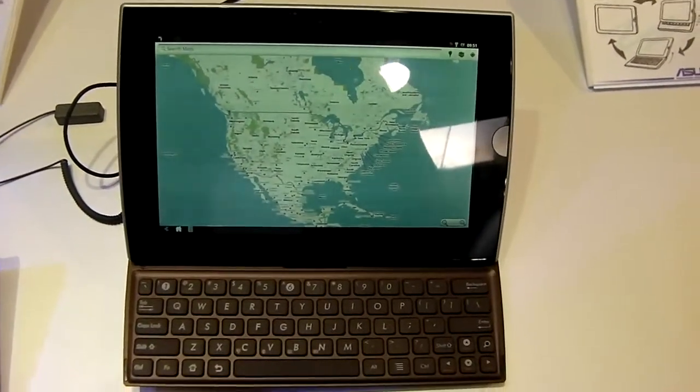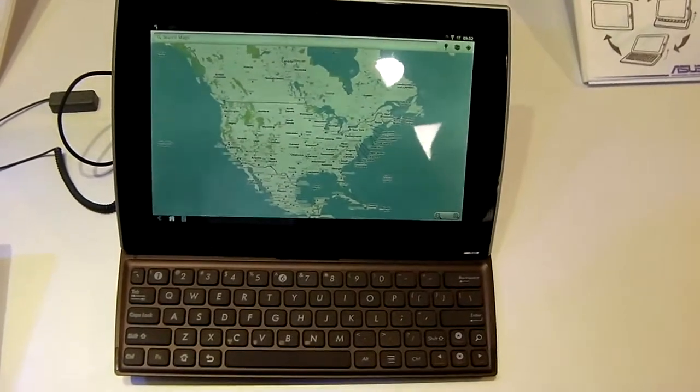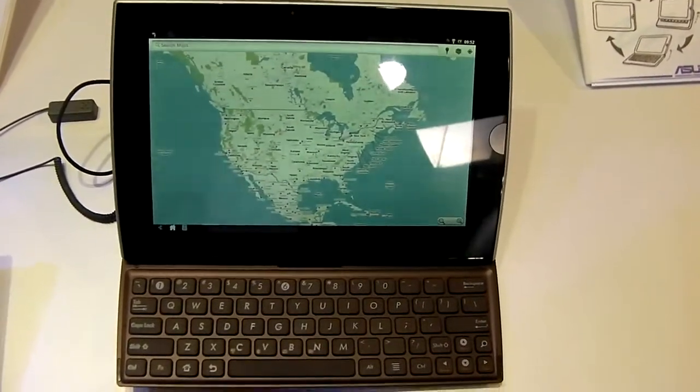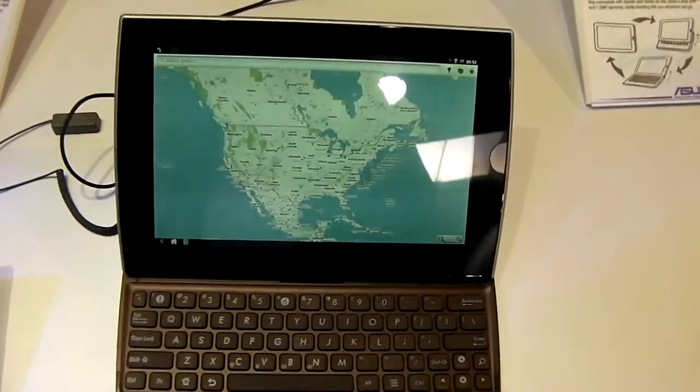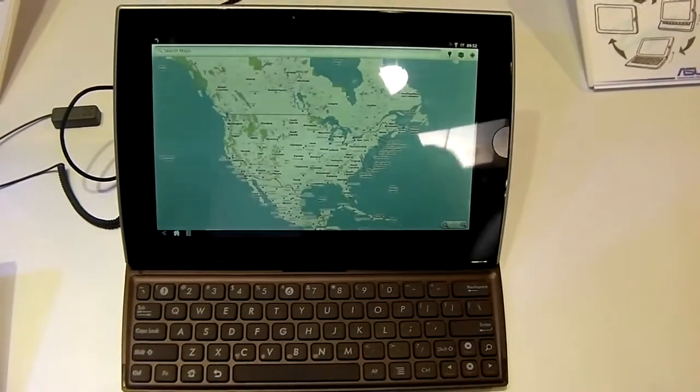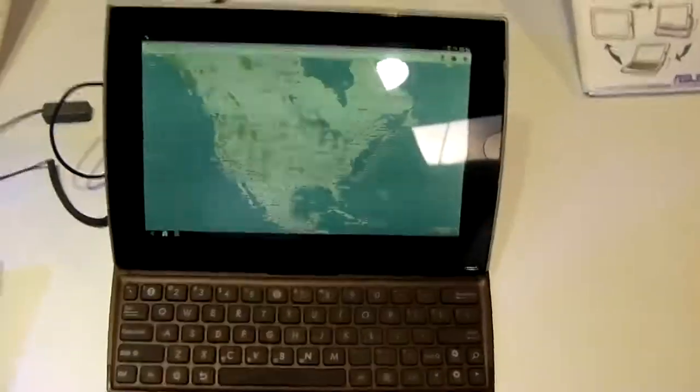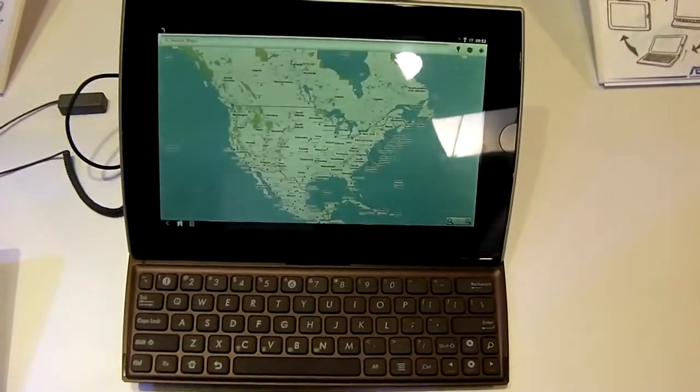It's running Android version Honeycomb, which is the version of Android designed specifically for tablets. It's a 10.1 inch tablet, running at a 1280x800 resolution.